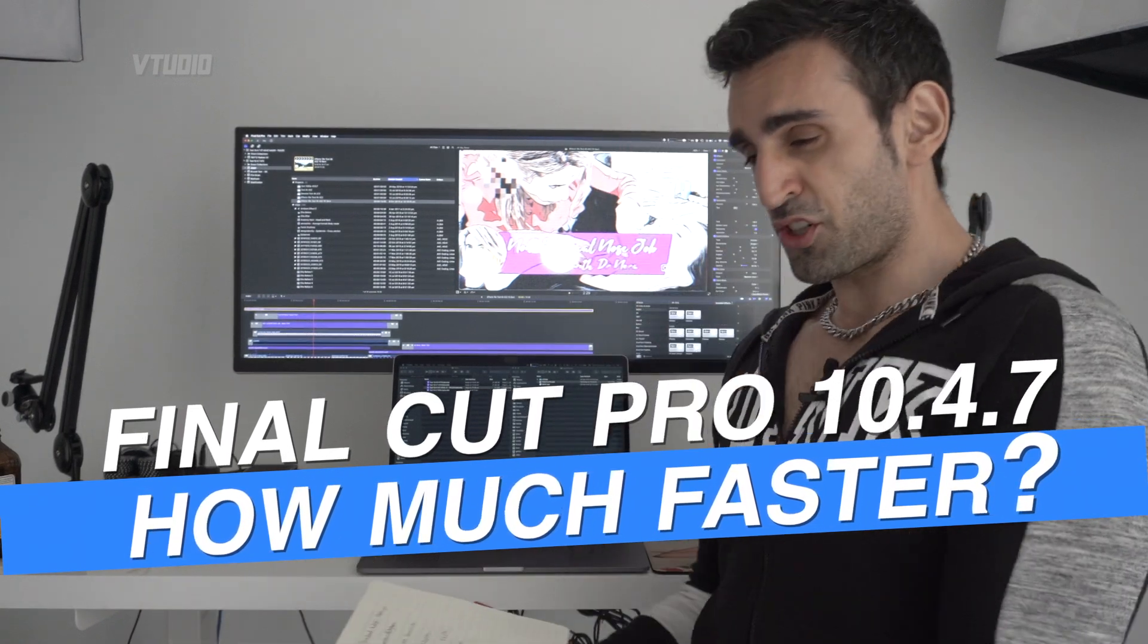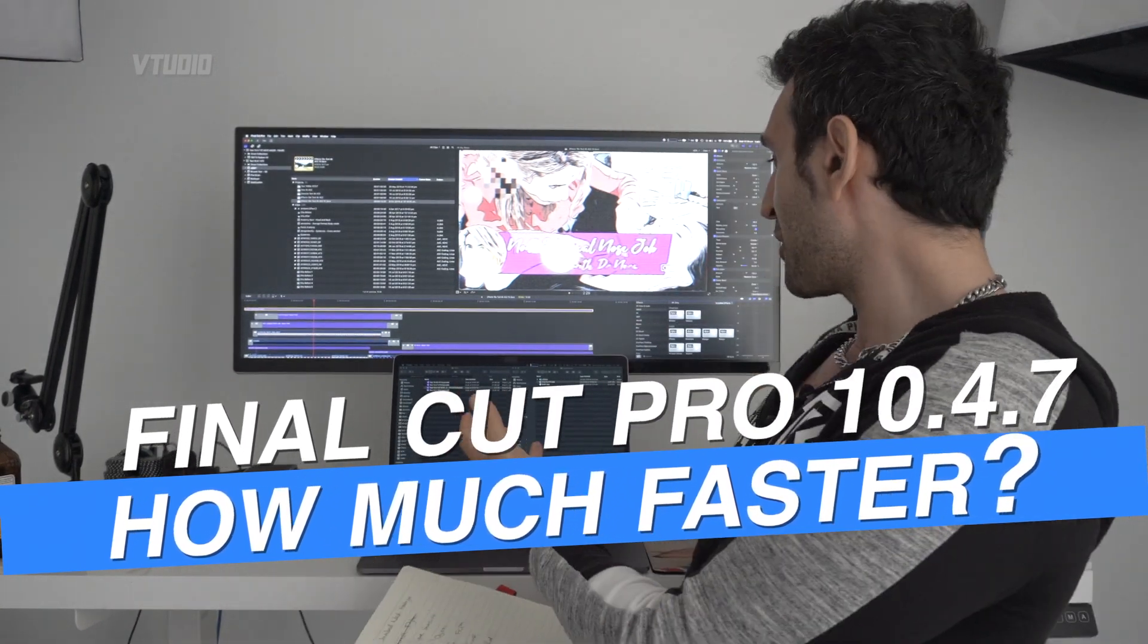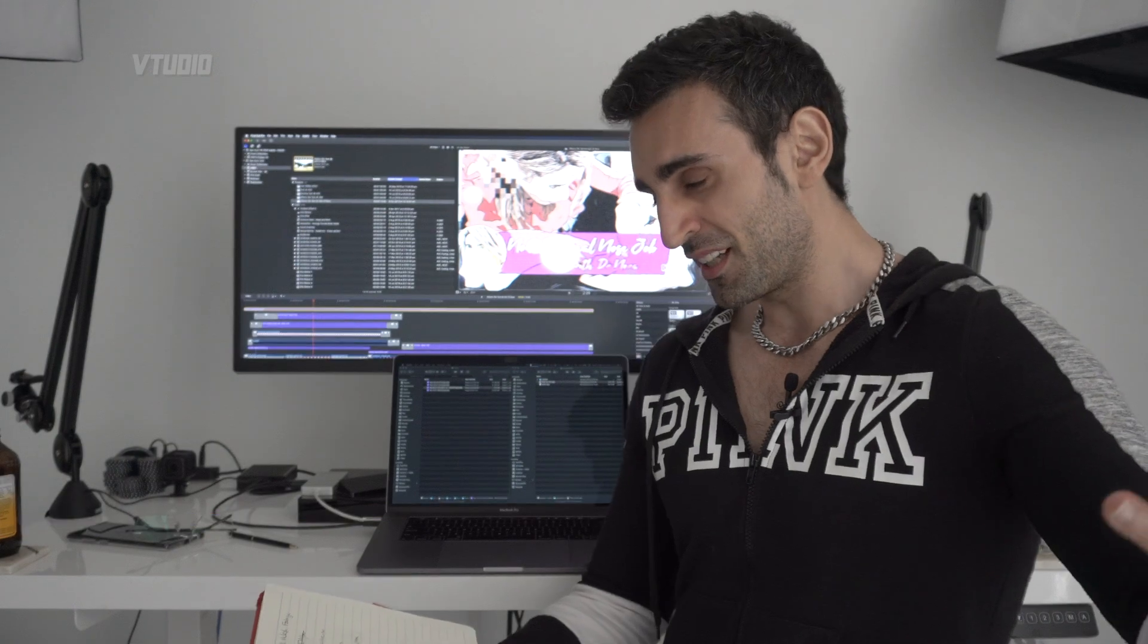Hey guys, welcome to the show. Today is all about Final Cut Pro 10.4.7.